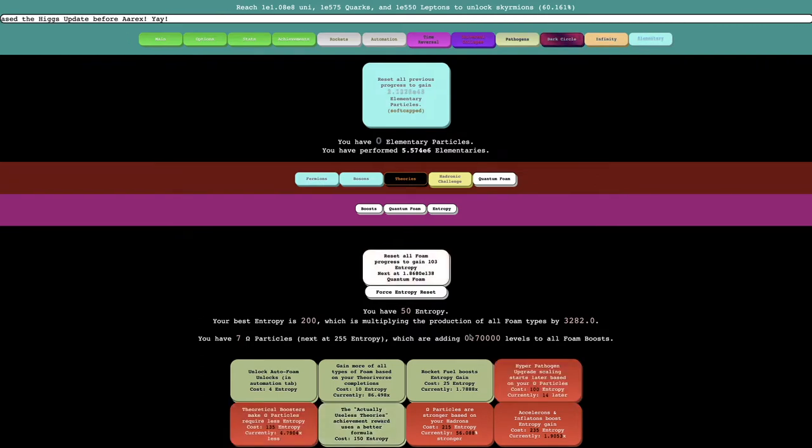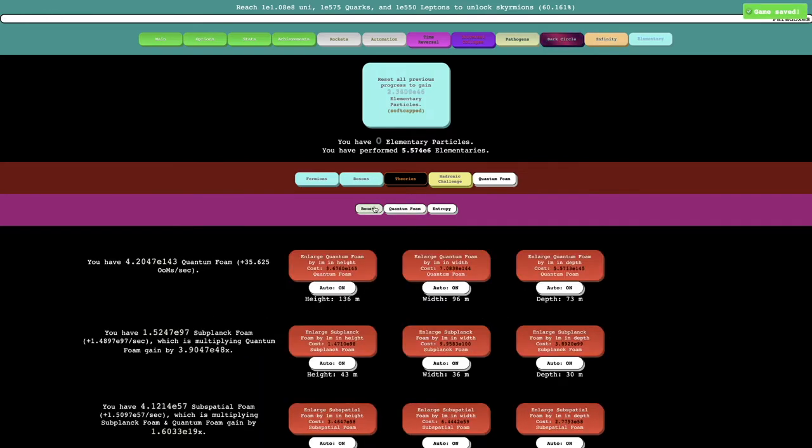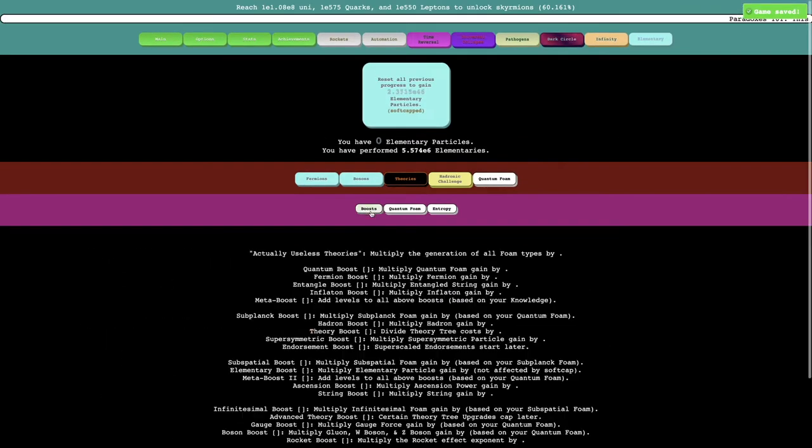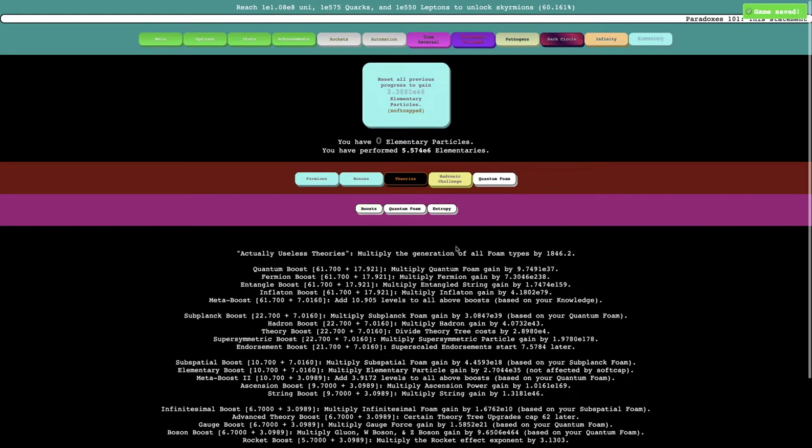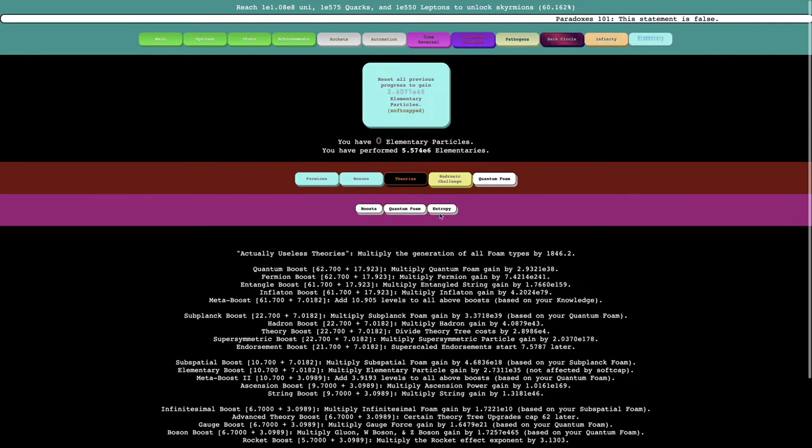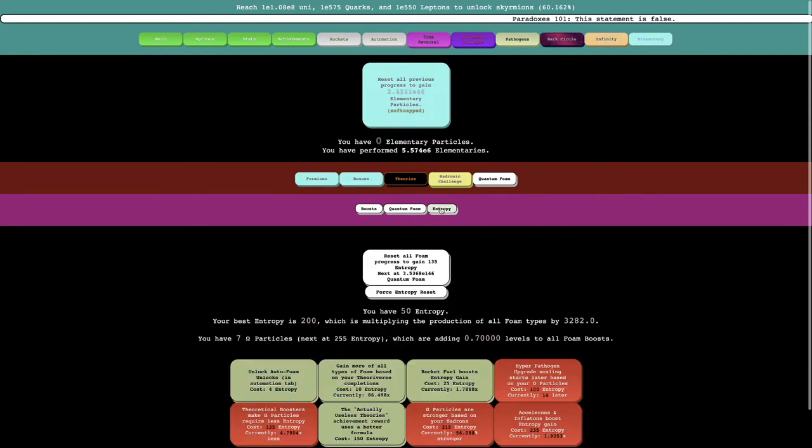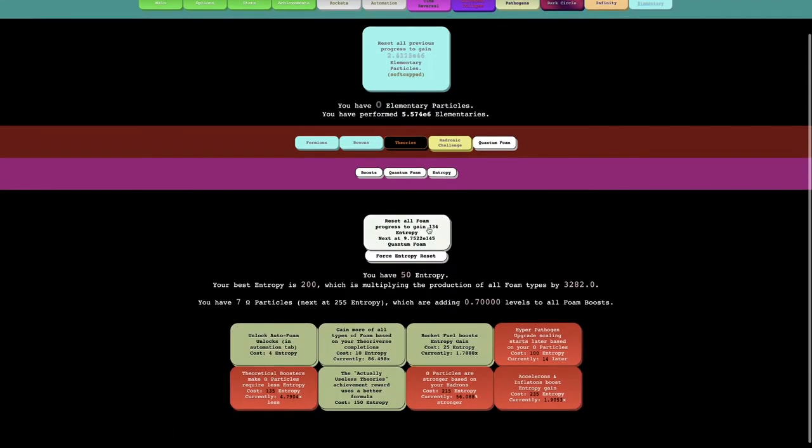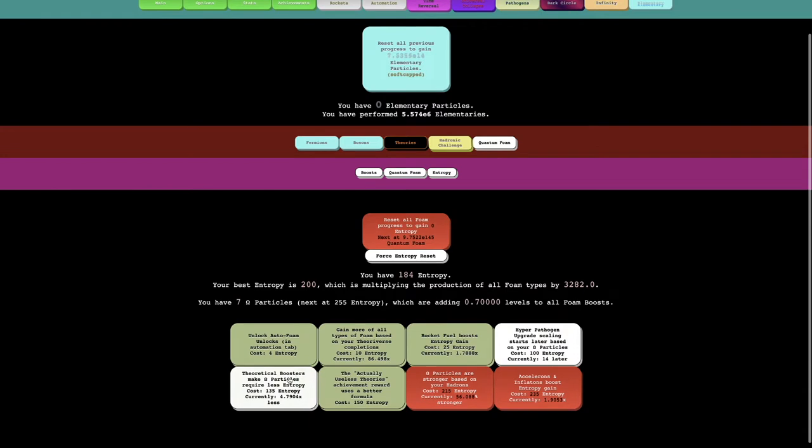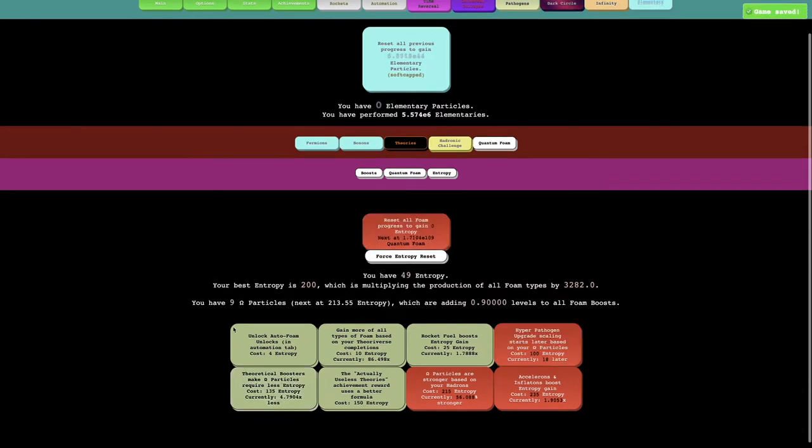I have no idea what that even does. Oh yeah, it's the multiple generation of all of the foam types. I'm just going to do this. I can get theoretical particles makes omega particles require less entropy. This means I have 9 omega particles instead of 7.